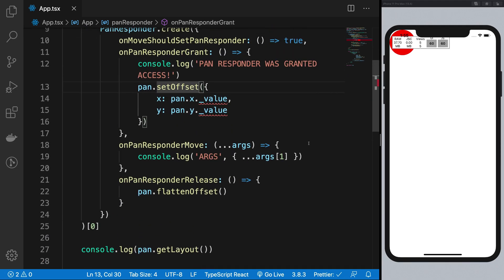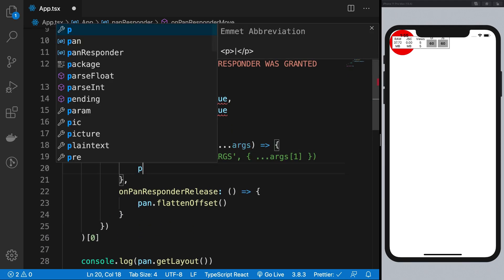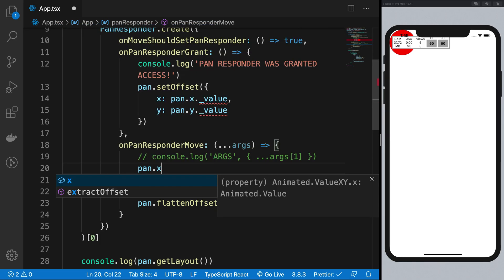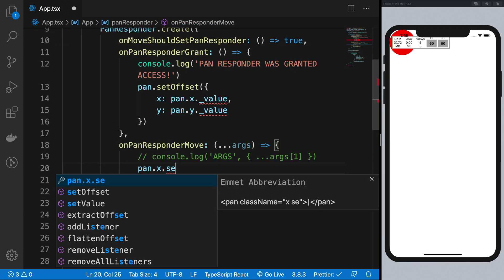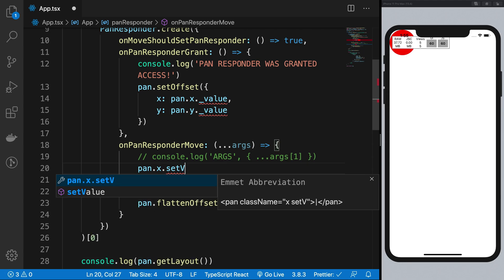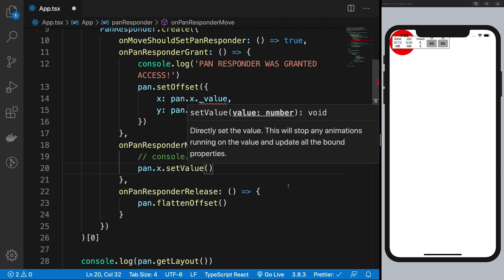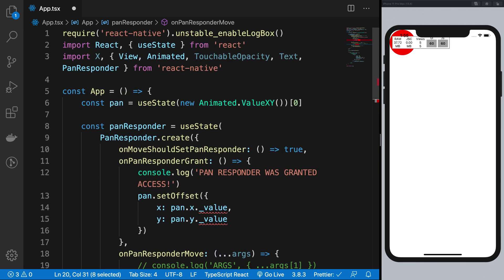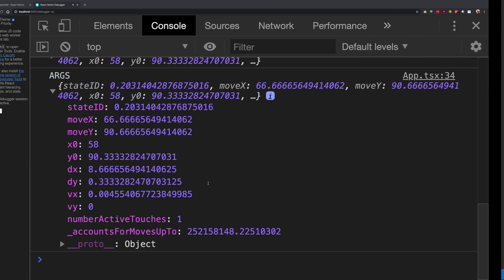What I'm going to do, first of all, is I'm going to comment this out. And I'm going to say that I want pan.x.setValue. And by the way, this is how you actually set a value and animate an animated object using setValue functions manually.